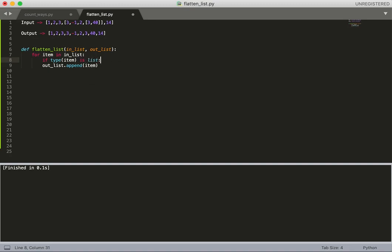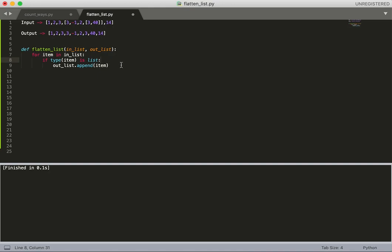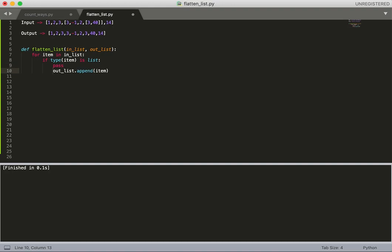So we'll check if the type of item is list - this is how we check the data type in Python. There are other functions but for simplicity we can use this. If it is a list, we'll do something. If it's not a list, we'll just add it into our output list.